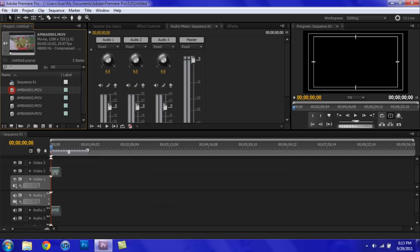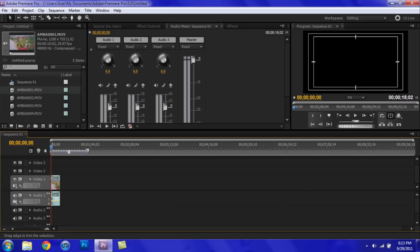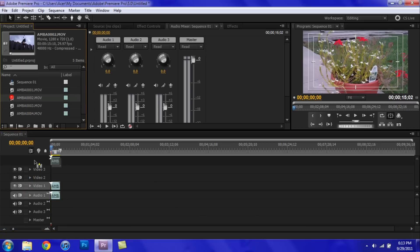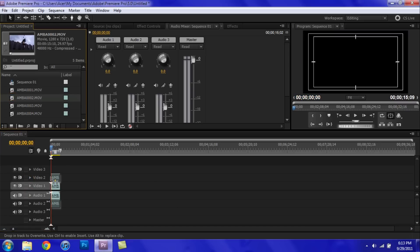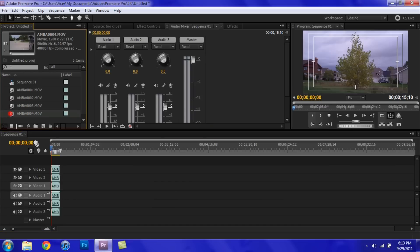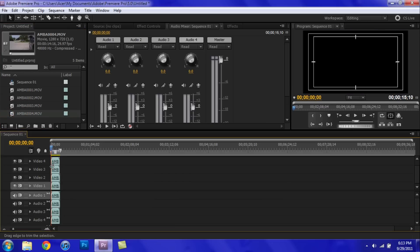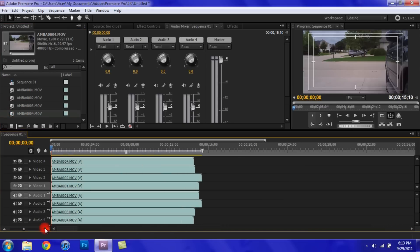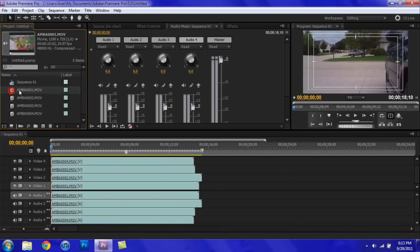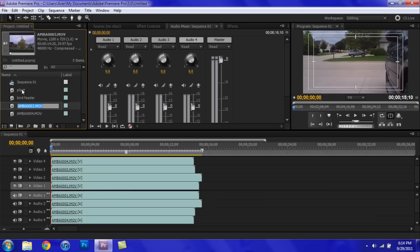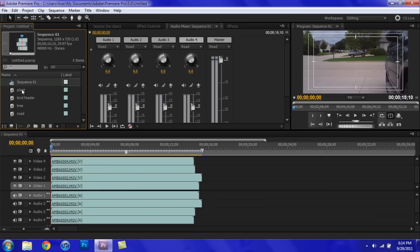So just go ahead and put all your stuff on the timeline. I'm actually just going to collapse the audio and video just to save some space. So I'm actually going to rename these just to keep it simple. Plant, bird feeder, tree, and road.